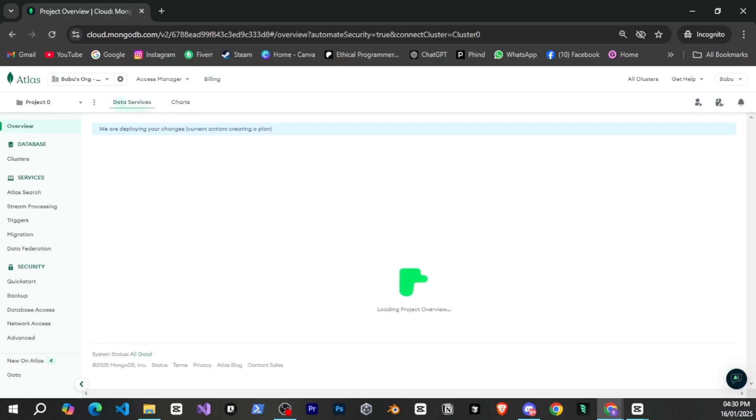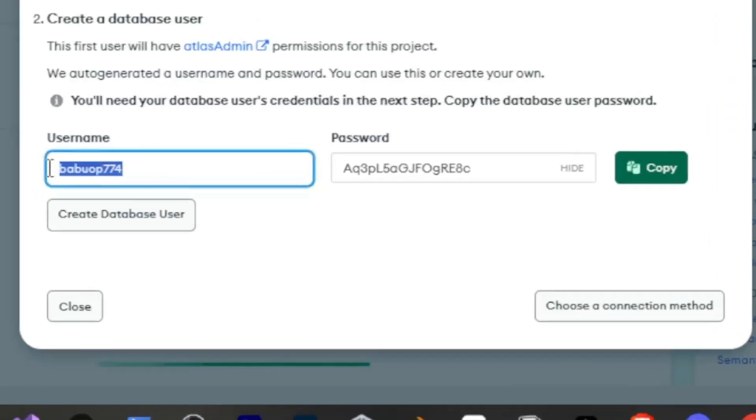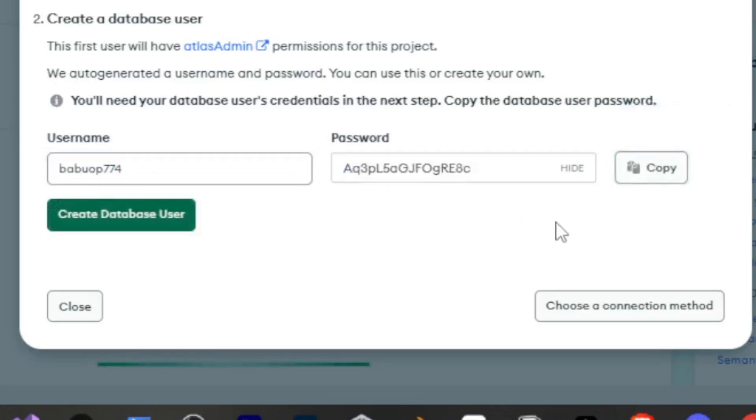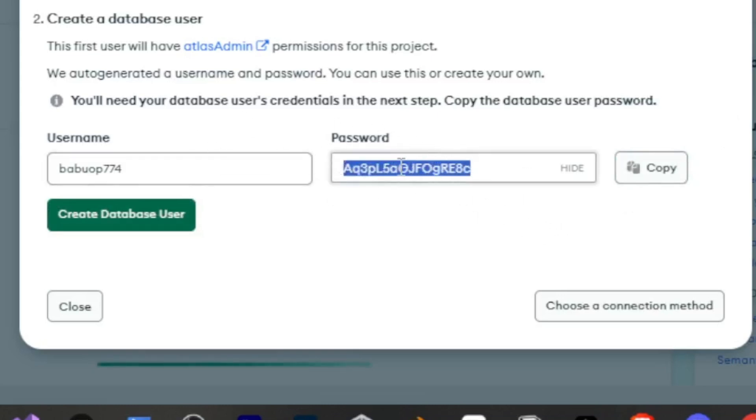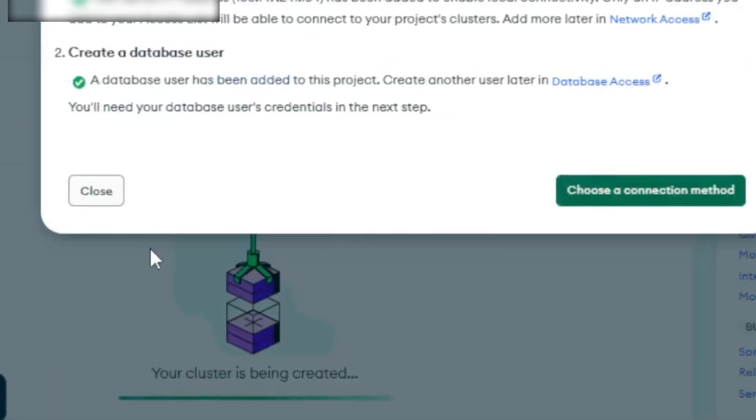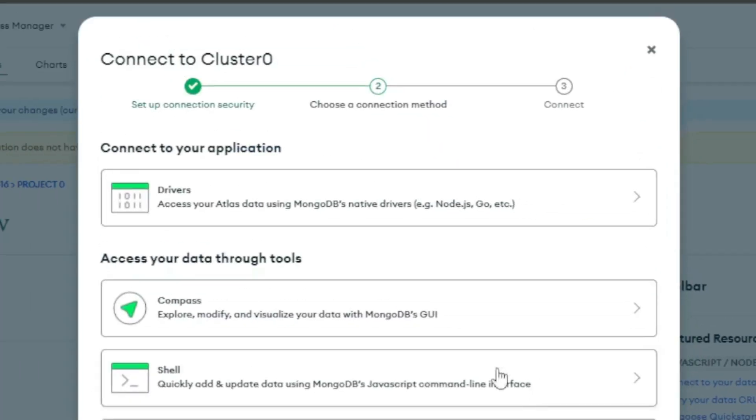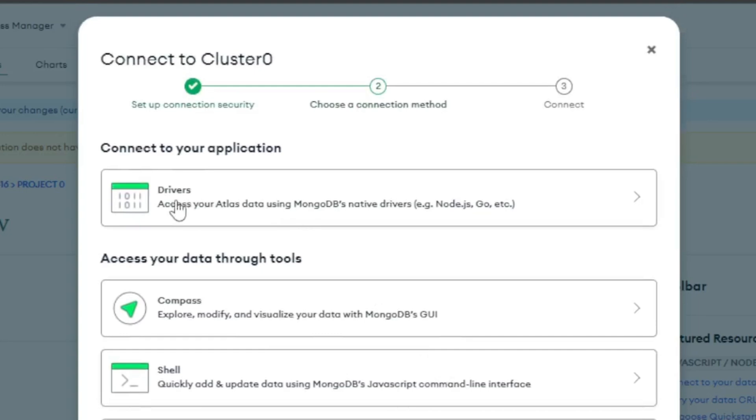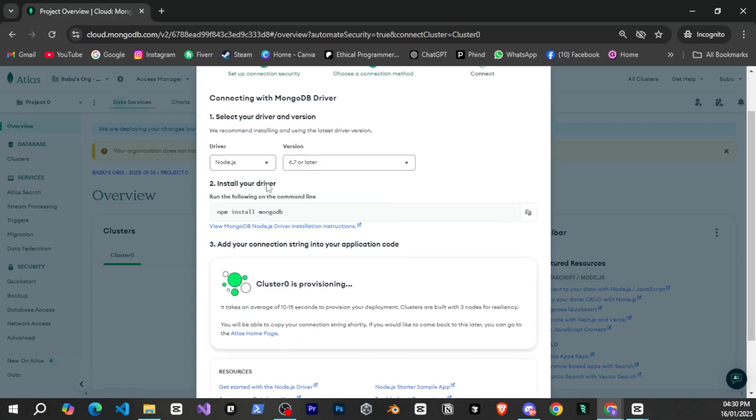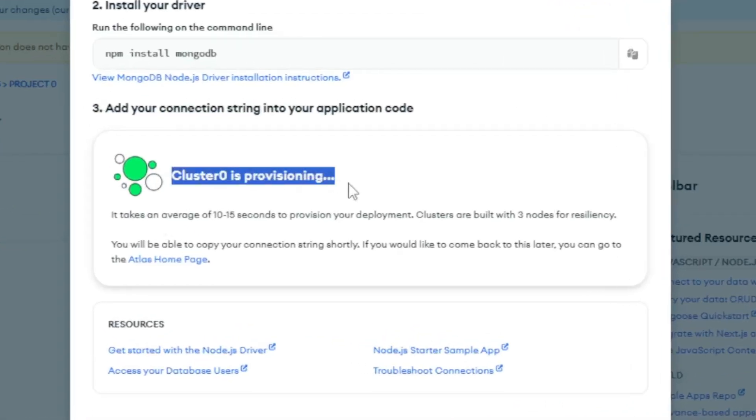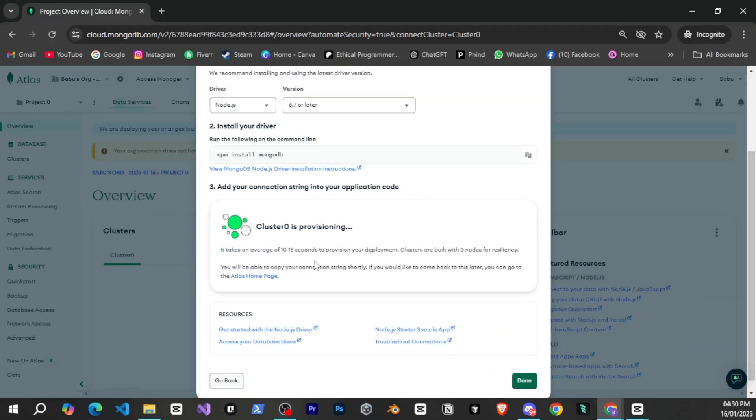After this it will take some time and then it will show you. Here you can see the username and password which are very important so you need to save them somewhere because we will use them to connect the bot. Now click on copy and then click on new database user to add it. After that click on choose a connection method and it will show you the options.